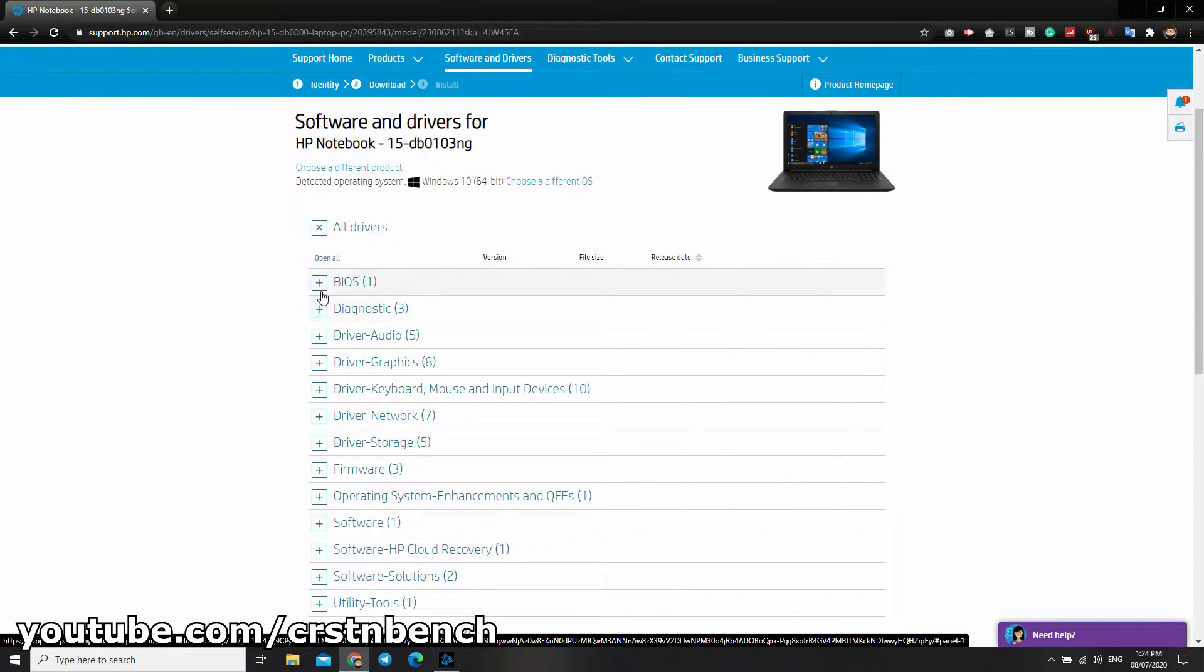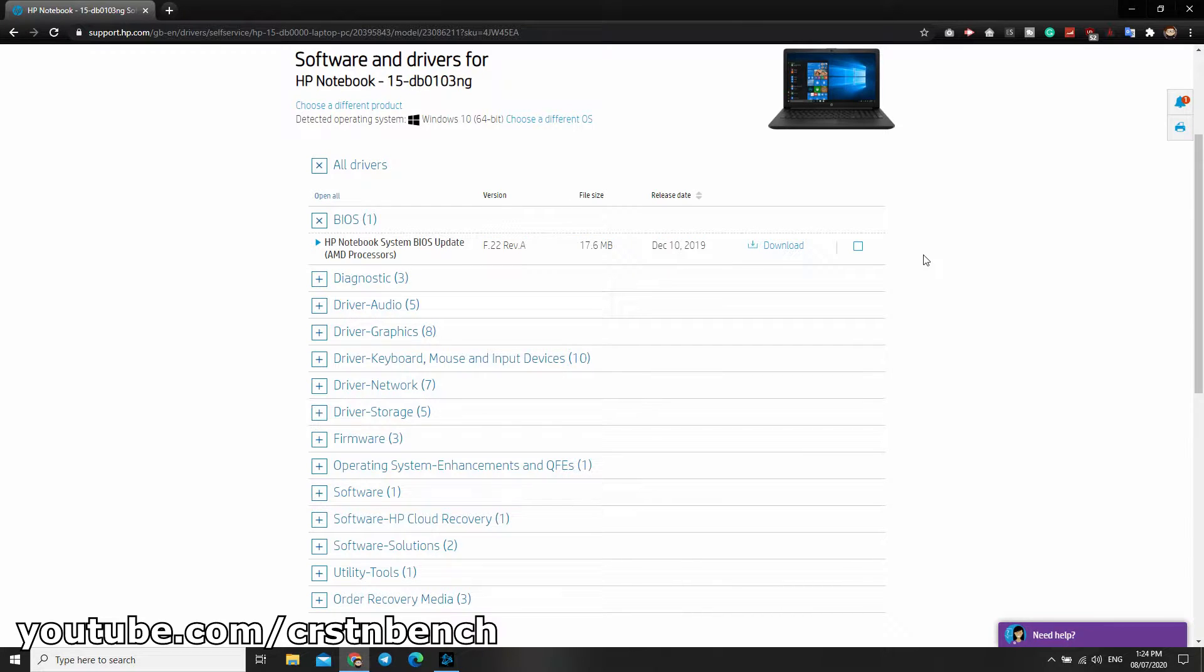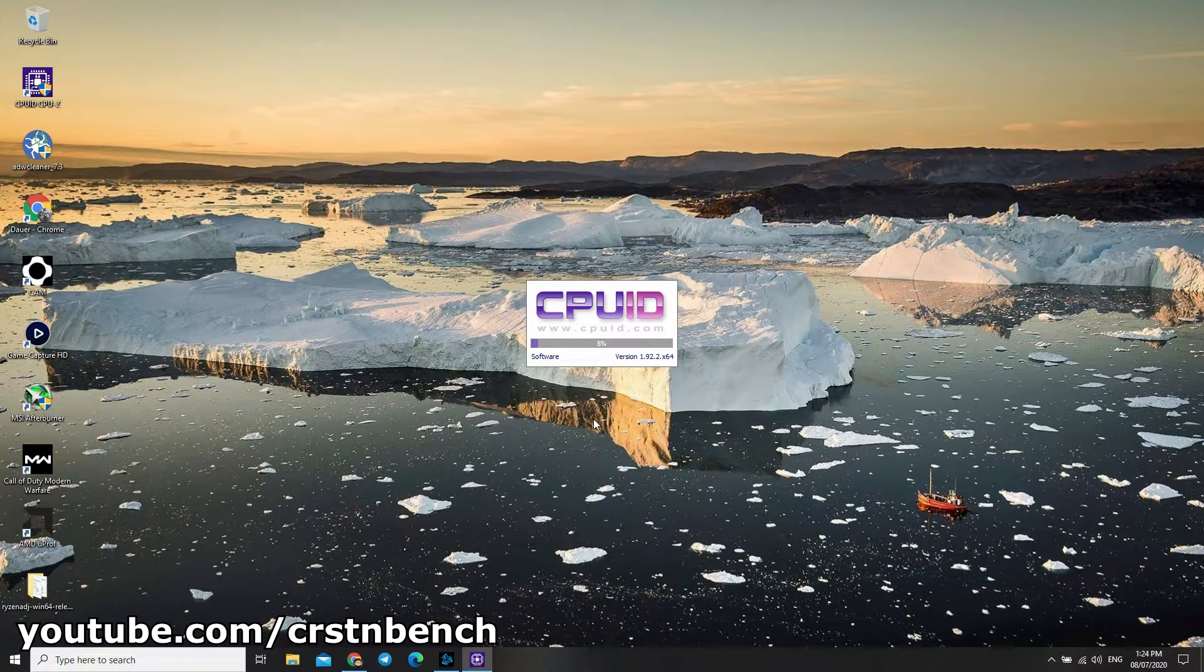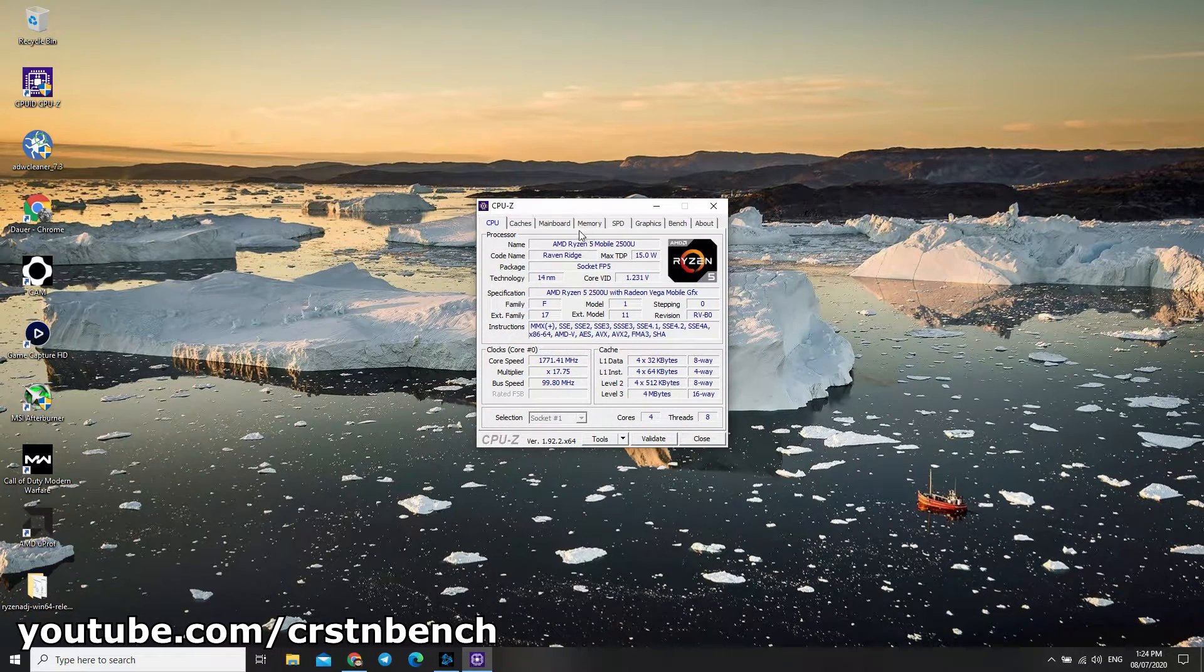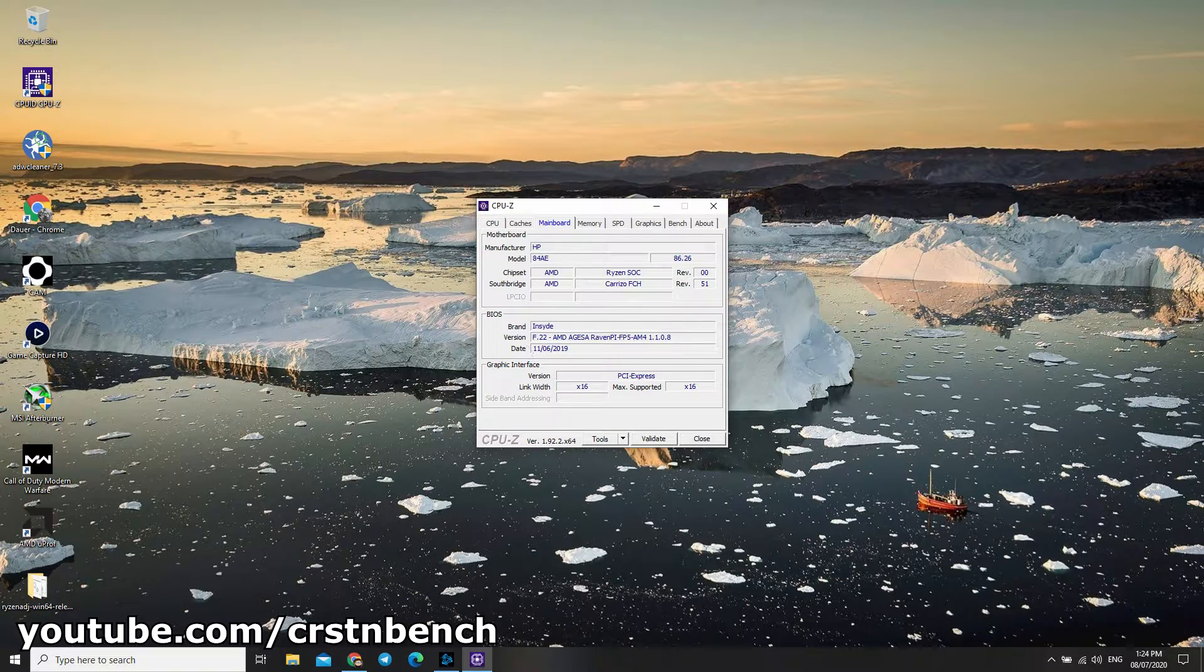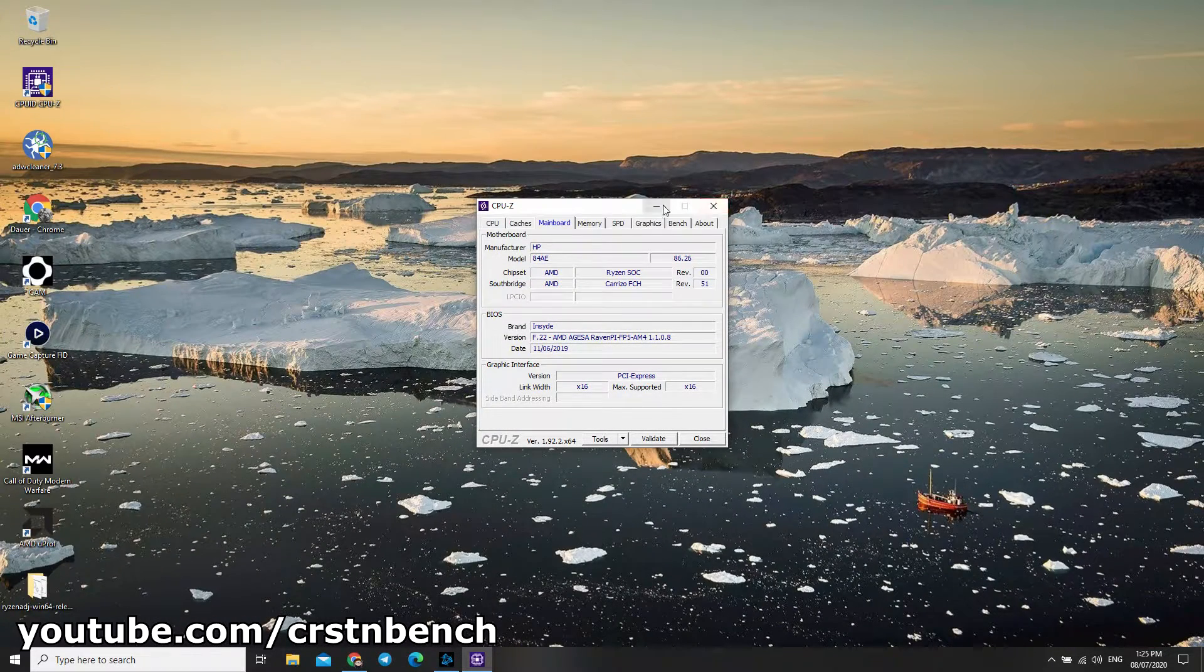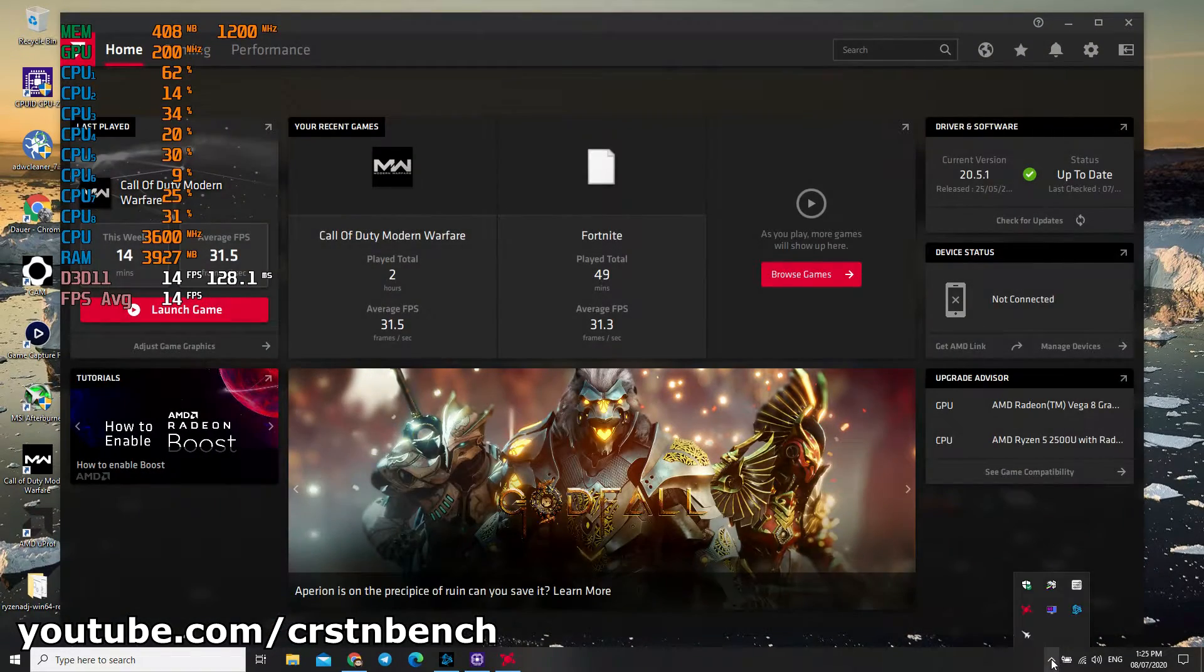By the way, never download the AMD driver from your manufacturer page, always use the AMD homepage. Here's our BIOS version, it's the F.22 revision A. I'm not going to download this now because I've already installed it. I'm going to show you this in the program CPU-Z. It's already on the F.22, so I don't need to download it anymore.